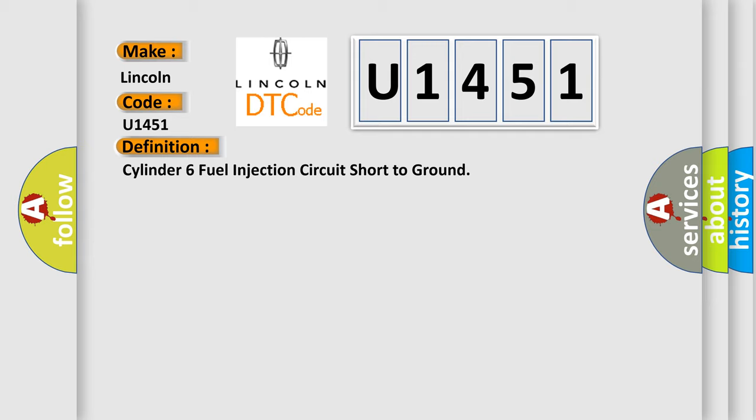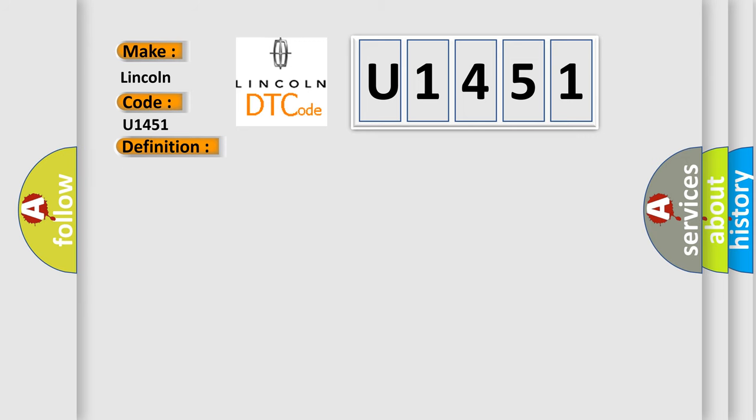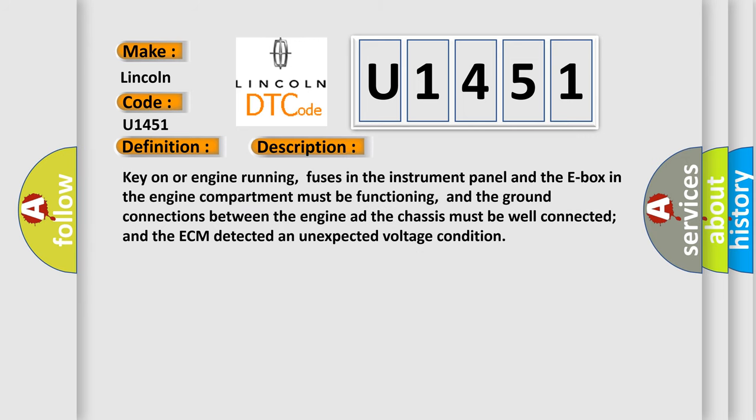And now this is a short description of this DTC code. Key on or engine running, fuses in the instrument panel and the E-box in the engine compartment must be functioning, and the ground connections between the engine and the chassis must be well connected and the ECM detected an unexpected voltage condition.